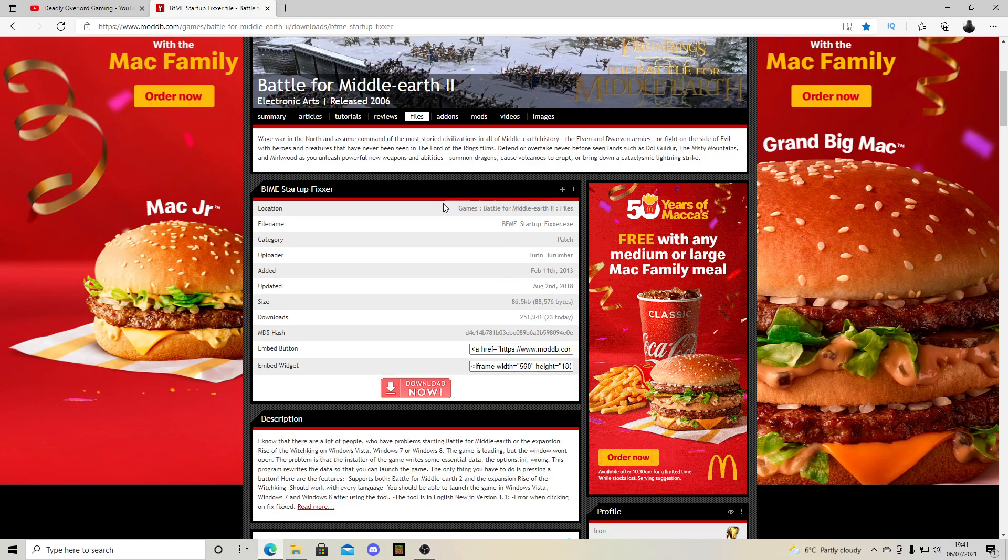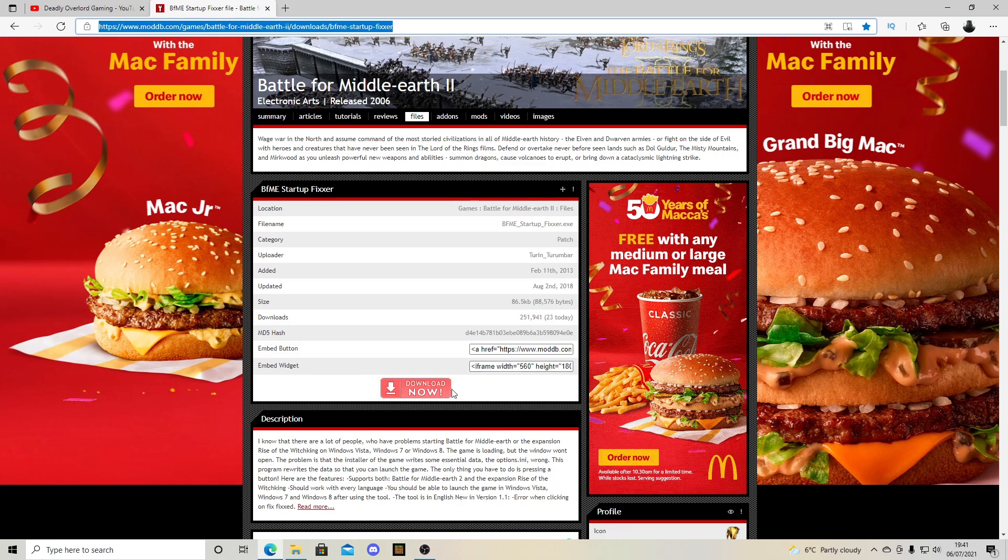Now, ignore all the McDonald's ads please. I don't want them there either. Alright, you come to this page with this link up here.